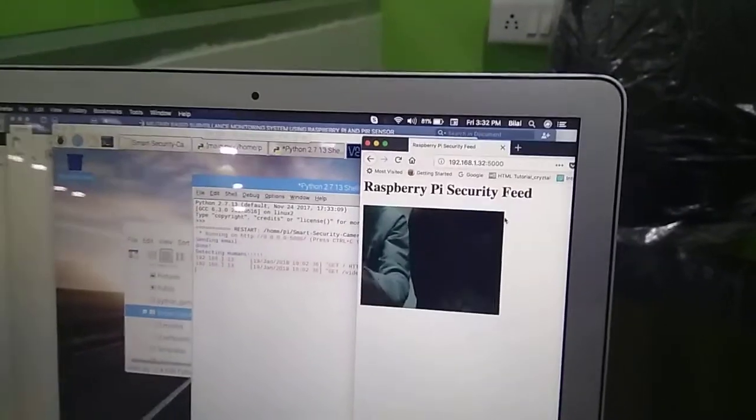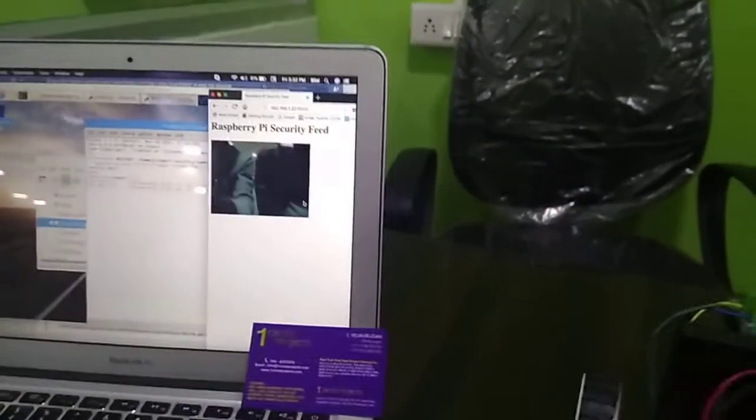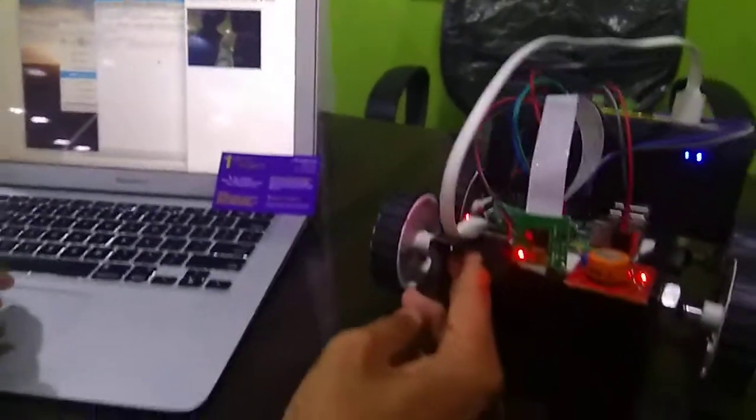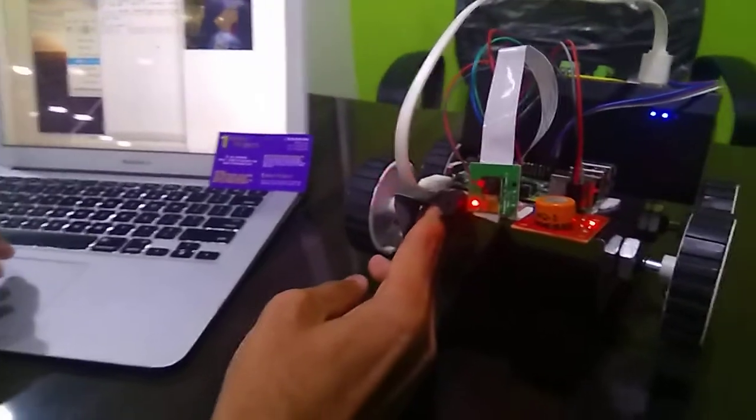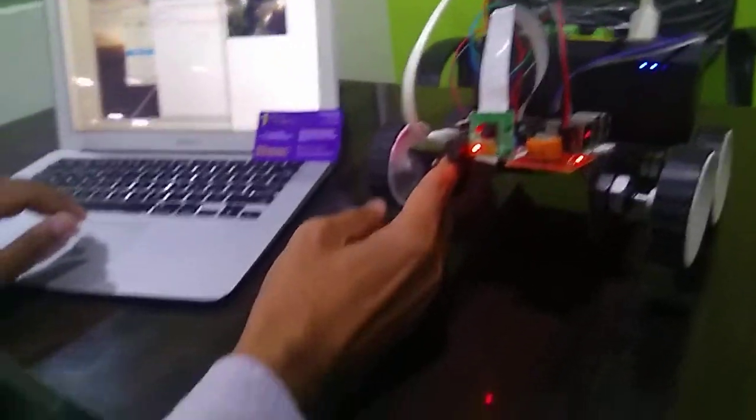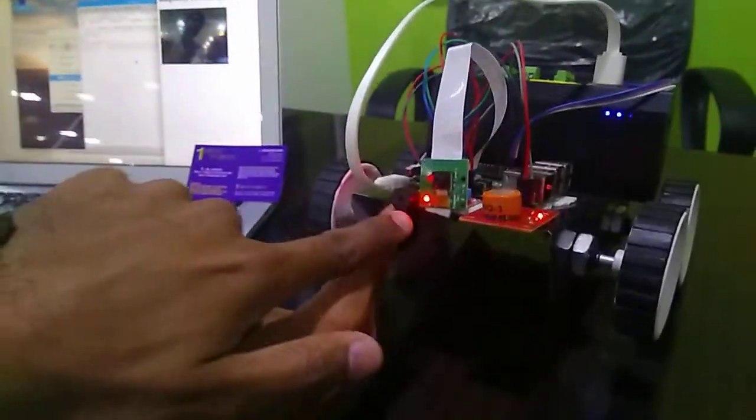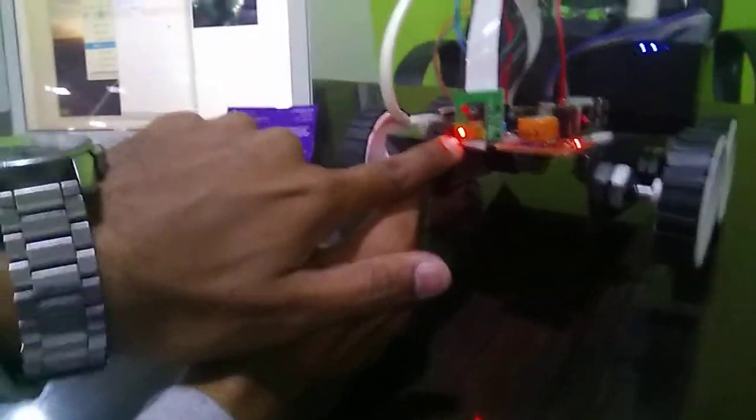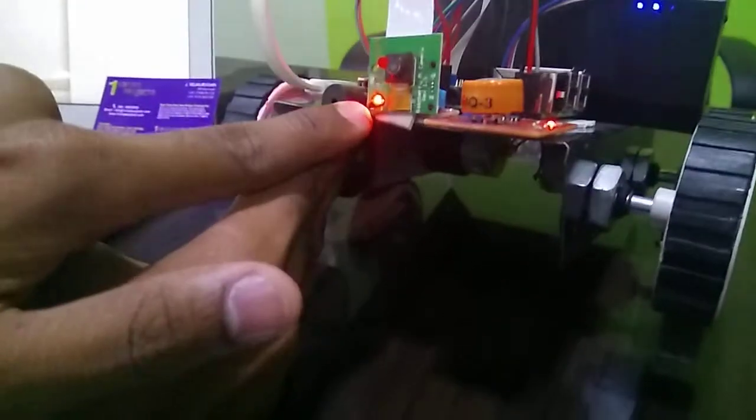Yeah it's already detected. So the video is buffering now. And the light is turned on in our Raspberry Pi camera.